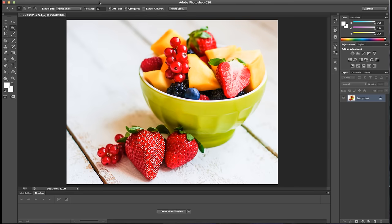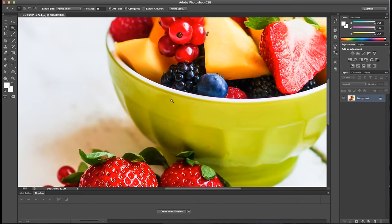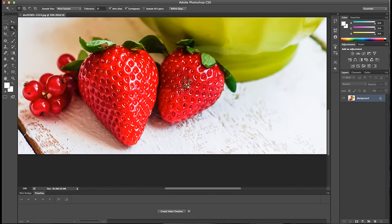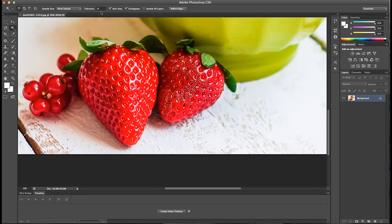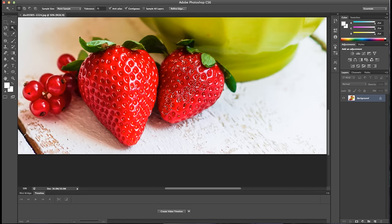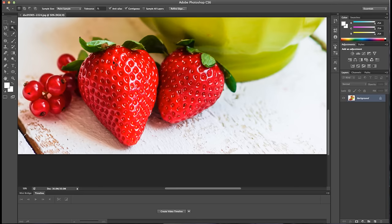You can adjust the tolerance of the Magic Wand tool to determine its sensitivity to make either larger or more specific selections. A lower number means the Magic Wand tool will select pixels more similar to the one that you're clicking on, and a higher number means less sensitivity, so the wand will select a larger range in the color palette.